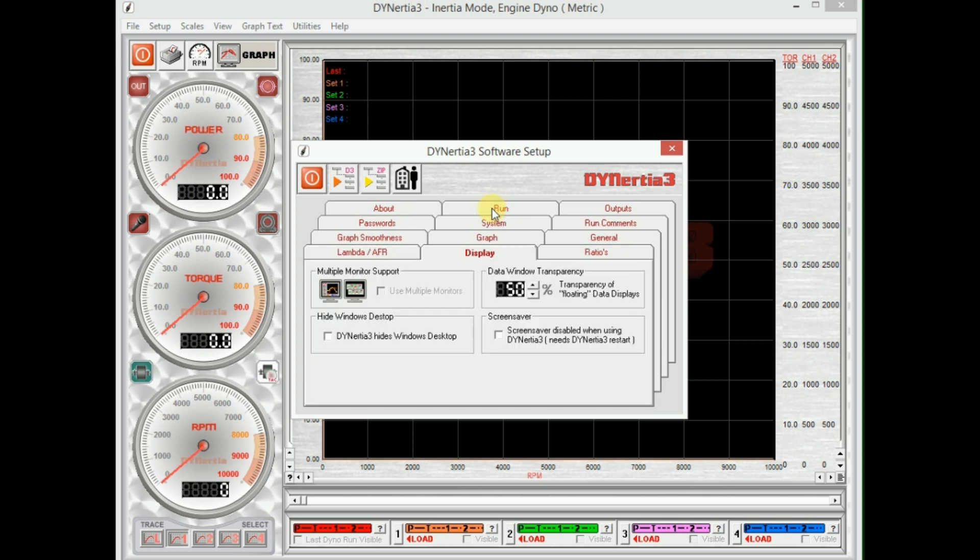The other things that we should check is a few of the other settings. Display: it is capable of running two monitors. The second monitor is a great idea. We can show an additional five data traces on that and a whole new set of gauges.